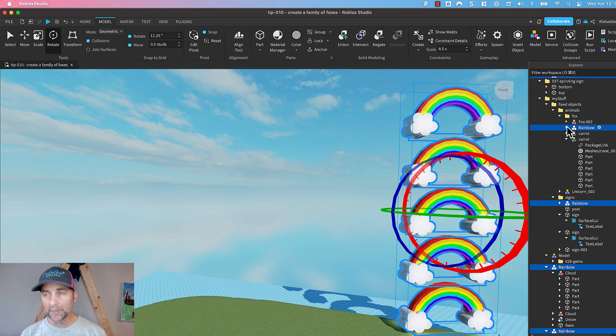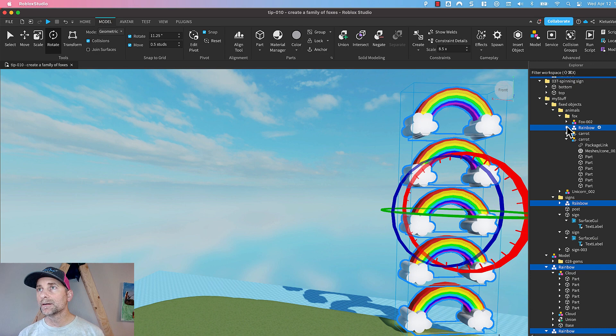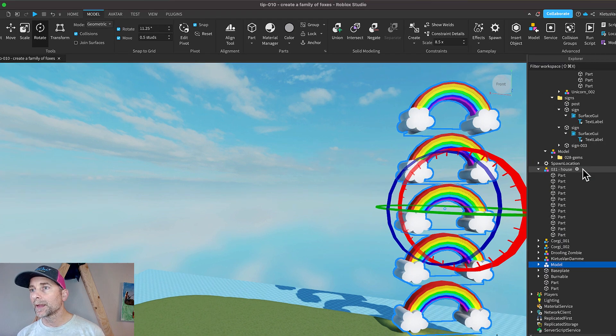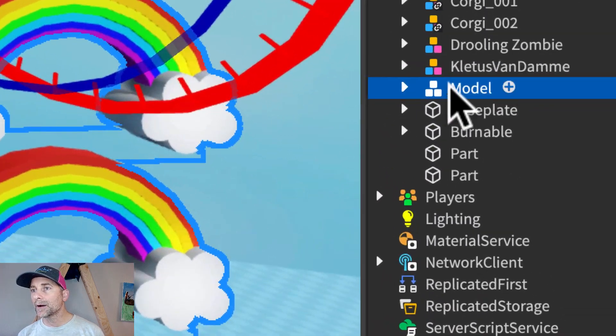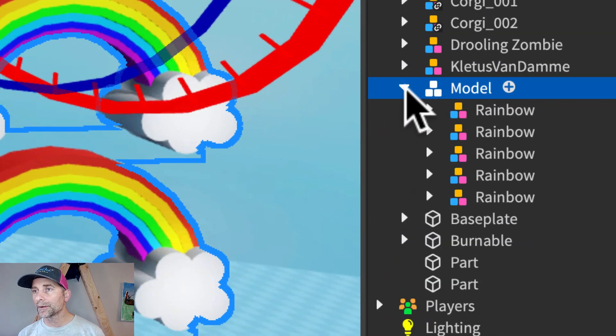So I'm just going to do Command-G for group, and boom! Now you have a model.